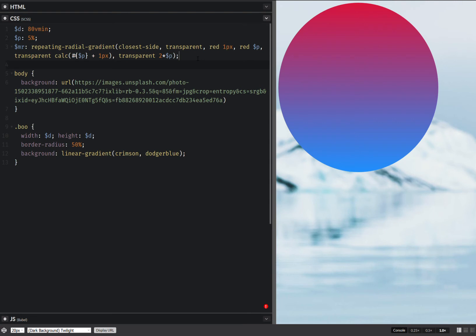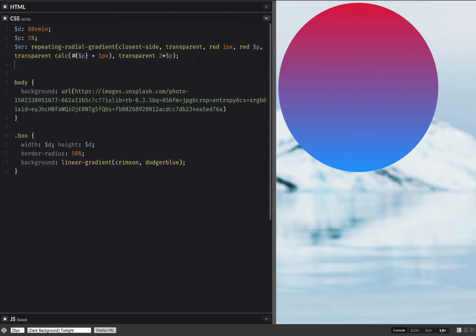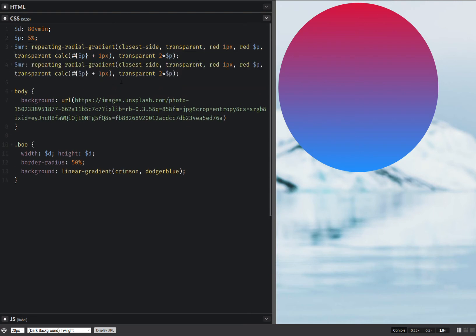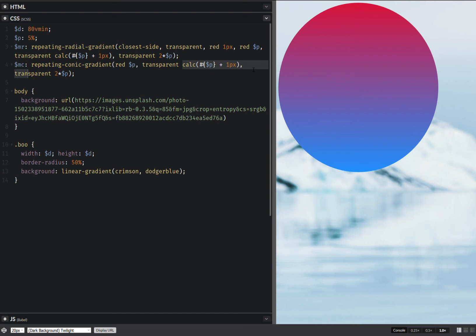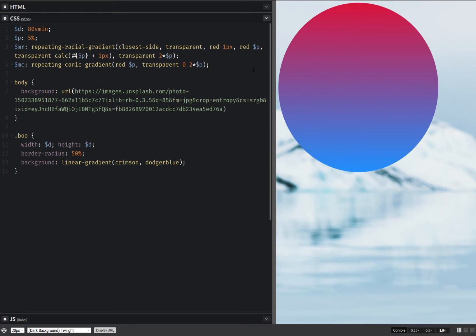And now I'm going to take this and copy paste it and create a conic gradient. So this is not going to be radial. It's going to be conic. Just take out this first part here. And this transparent part right here is just going to be okay like this. And this is going to be enough.